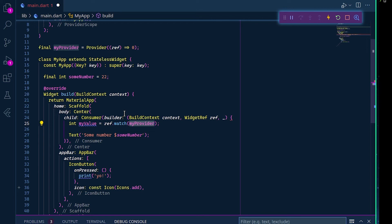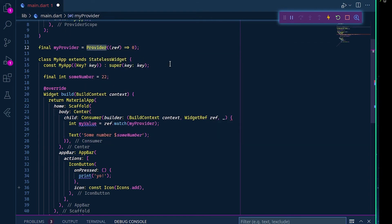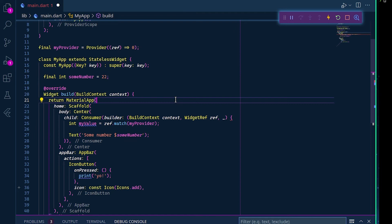A few things to note is that ref.watch watches for changes, so every time you do a change it will update the value. But in our case we are using a simple provider that has no state, so we are not able to change it as I said before.